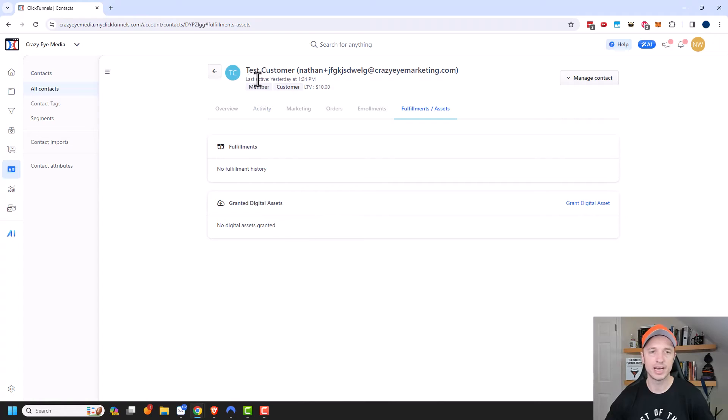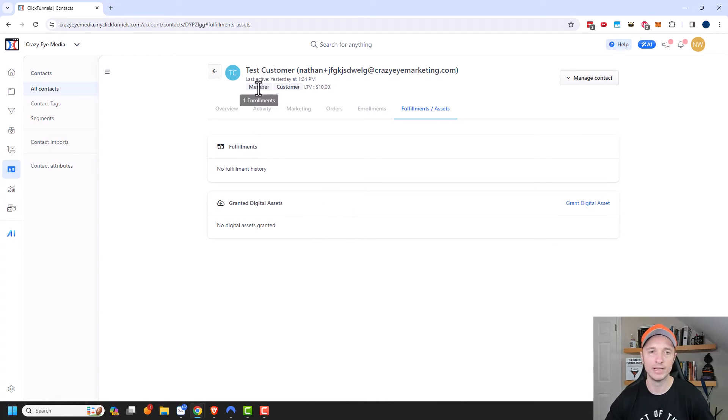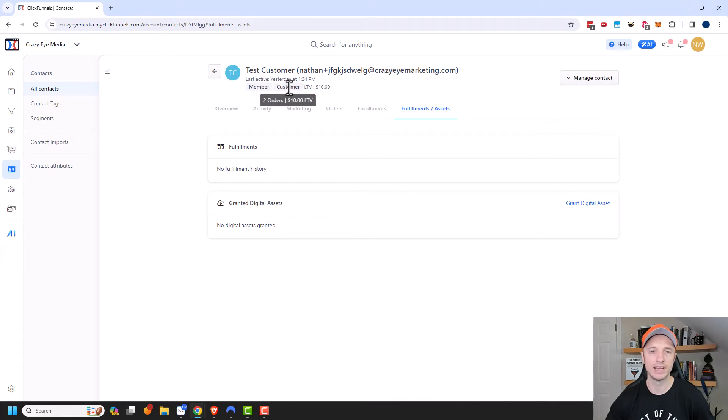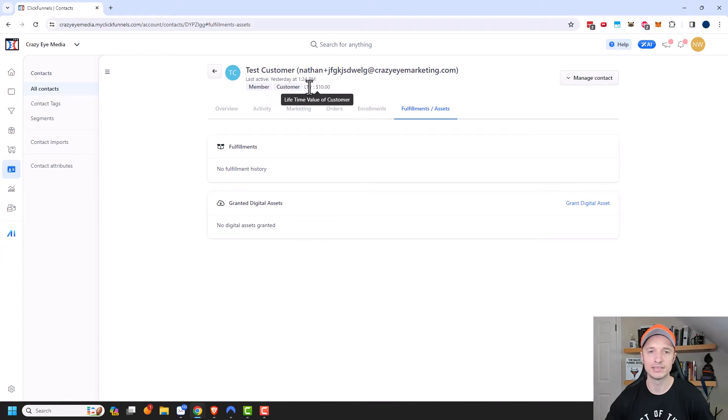Let's come back up to the top here. So we can see that this person is a member, meaning that they have an enrollment in one of our courses. Also, they are a customer because they have done an order. So they have two orders with us and their lifetime value is $10. And we can also see lifetime value as well right here of $10.